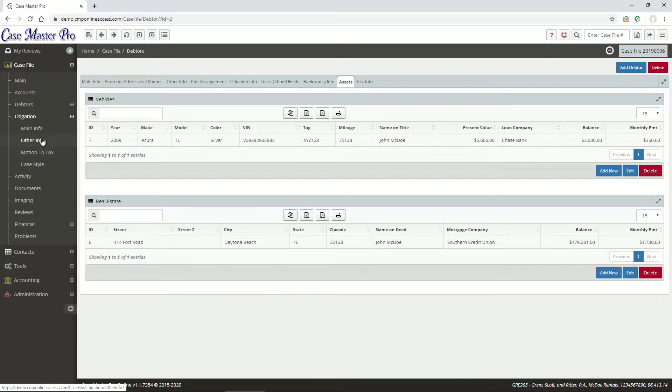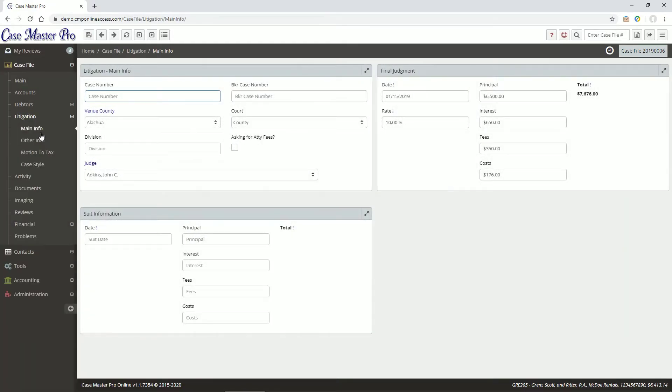The main Info tab provides an area for general court information and suit and final judgment information. Note that the final judgment area affects the balance, and this is detailed in depth in another video.